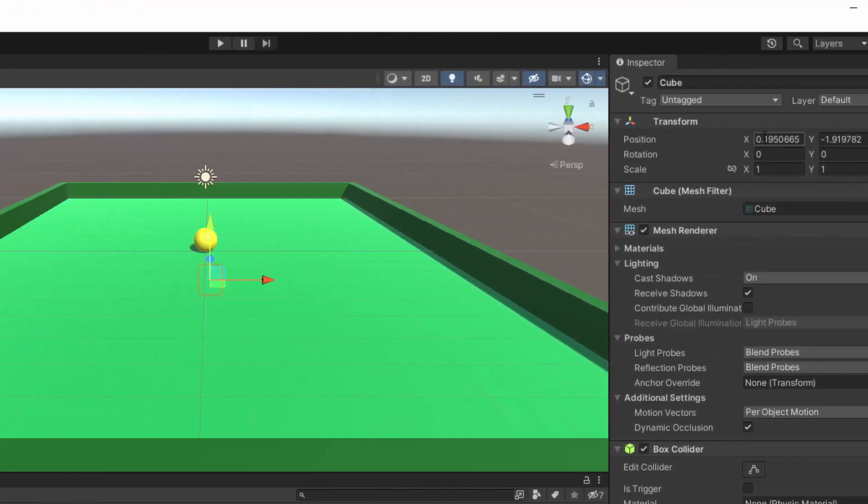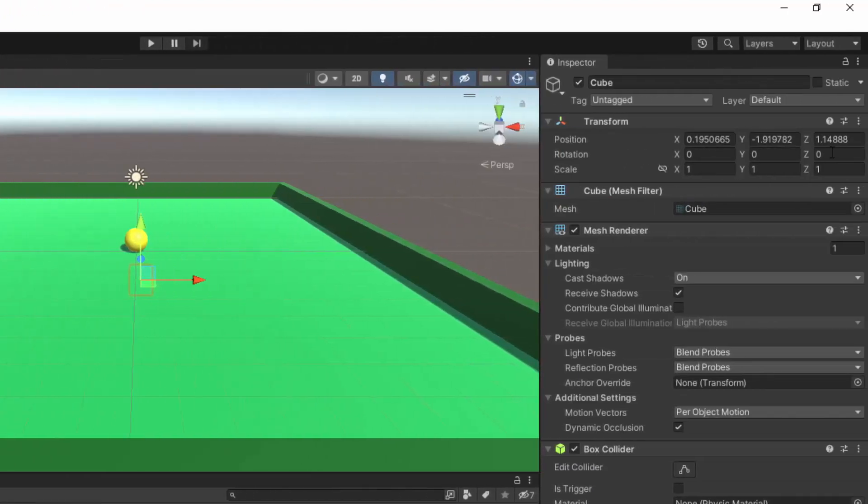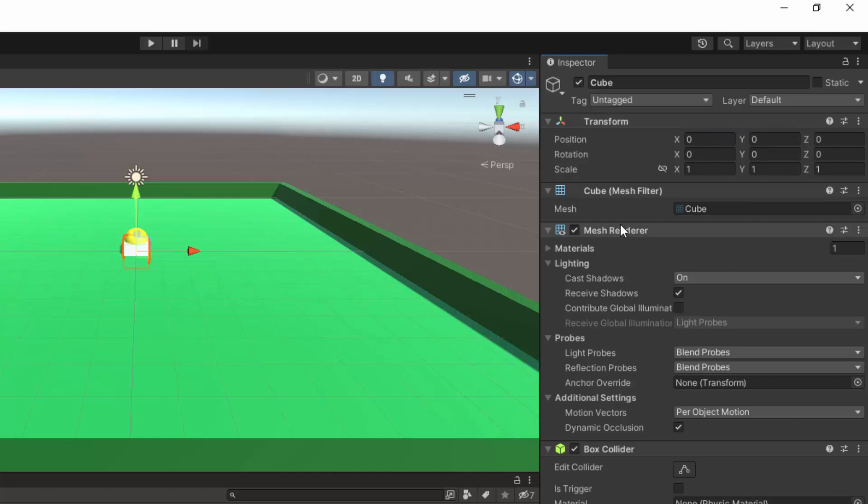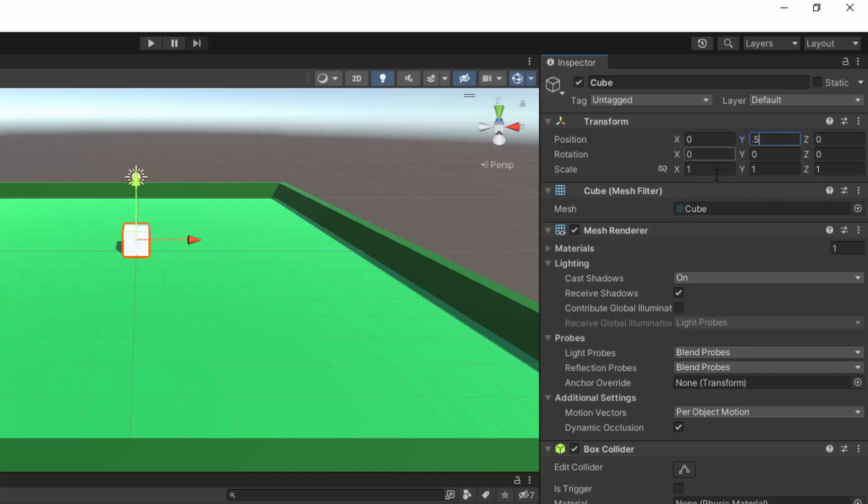Once again I'm going to reset the transform over here to zero. It's still below the play field so I'm going to set the Y position to 0.5 to raise it up. I'm also going to make my cube smaller, so to set it apart from other things I'm going to set the scale to 0.5 for X, the Y, and the Z.